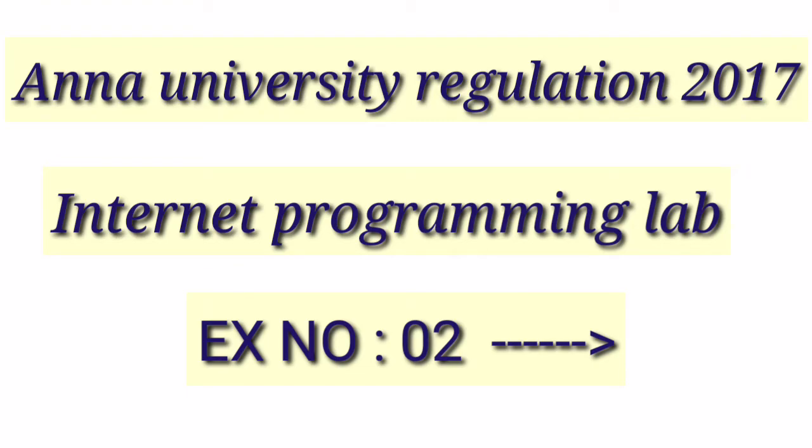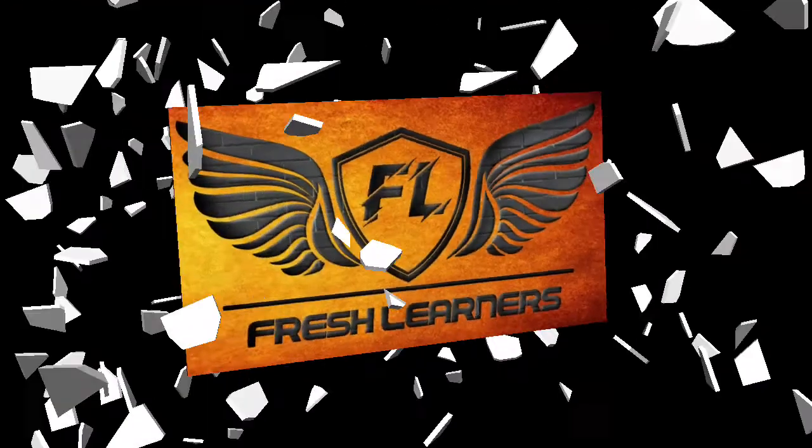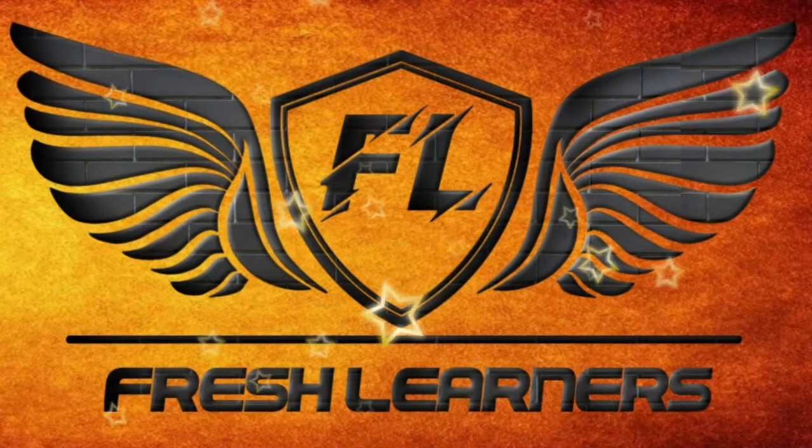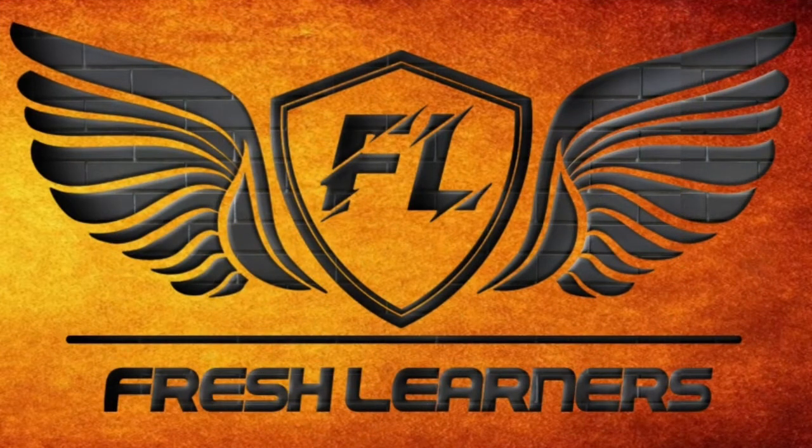Today's topic is internet programming lab experiment number 2. Welcome to Fresh Learners YouTube channel.